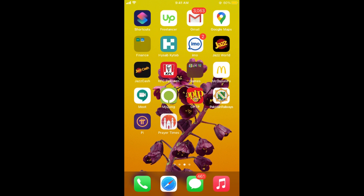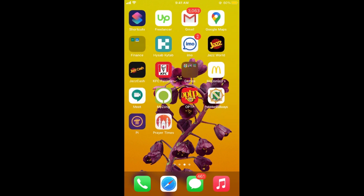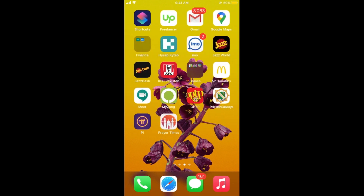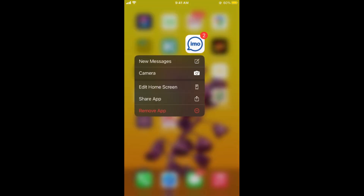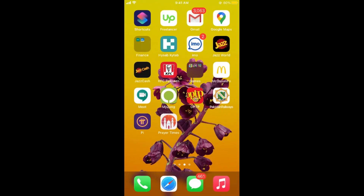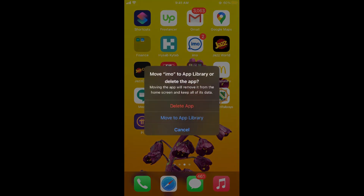Simply go to the app that you want to delete. For example, I want to delete this iMo video calling app. So what I would do is tap and hold on it for a while. Here you will see an option of remove app. If you tap on remove app it says move iMo to the app library or delete the app.